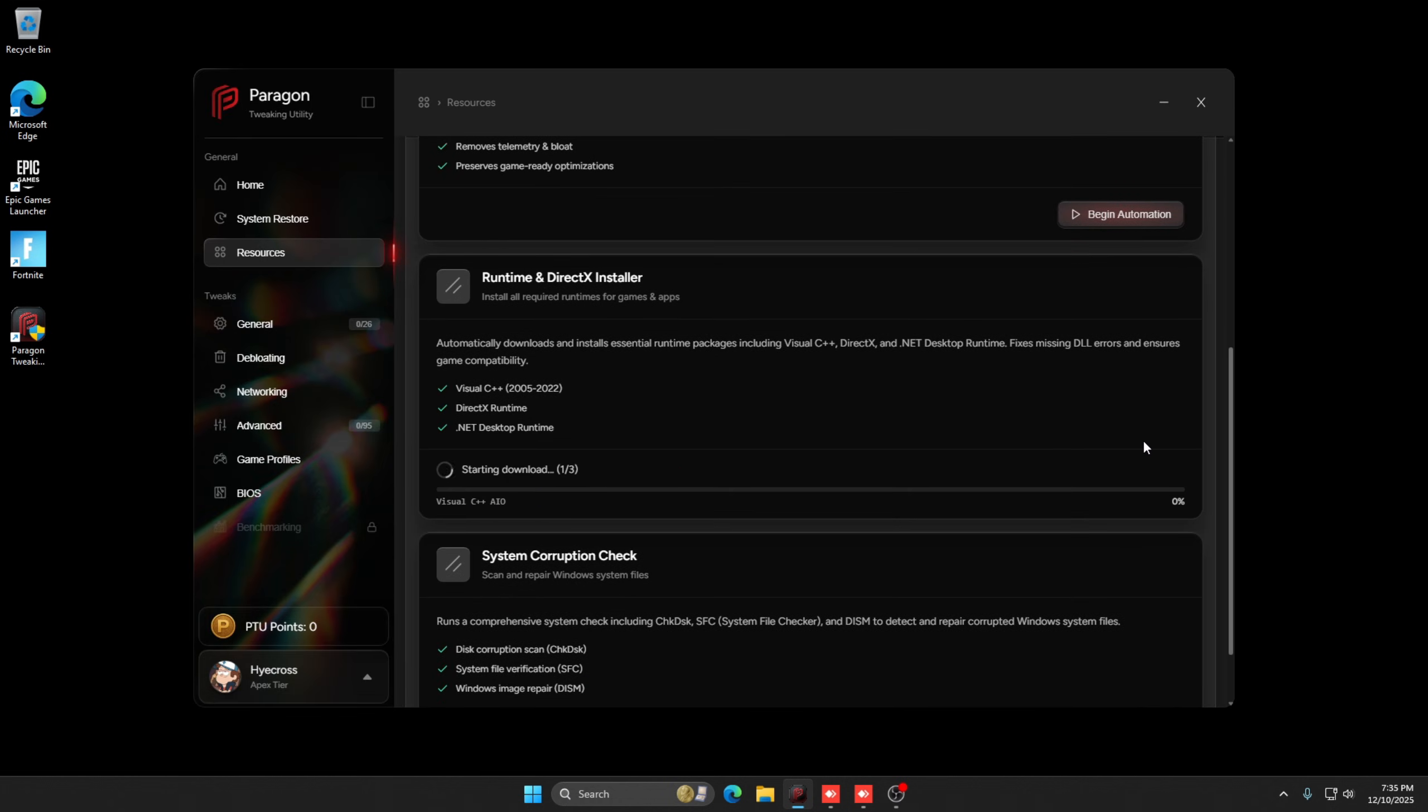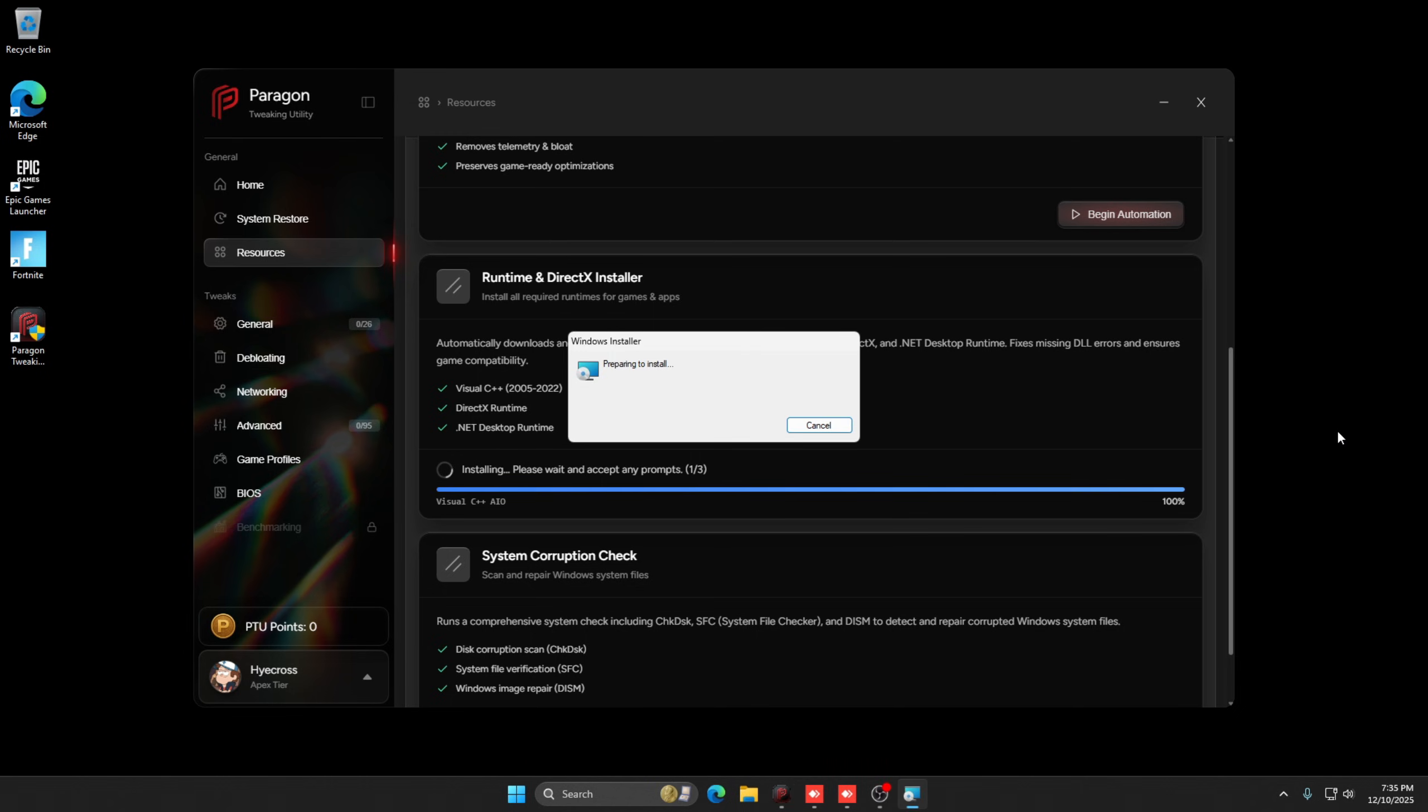The runtime installer ensures that all required C++ redistributables and .NET components are installed correctly. Missing or corrupted runtimes are one of the most common causes of game crashes, and this prevents that entirely.